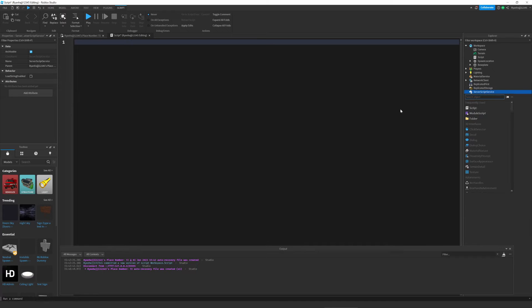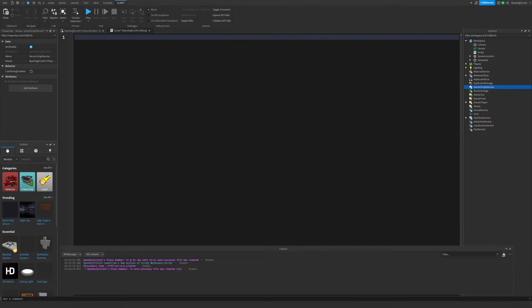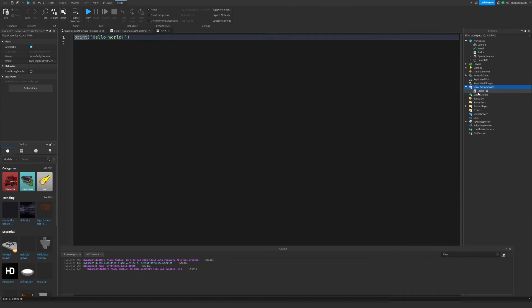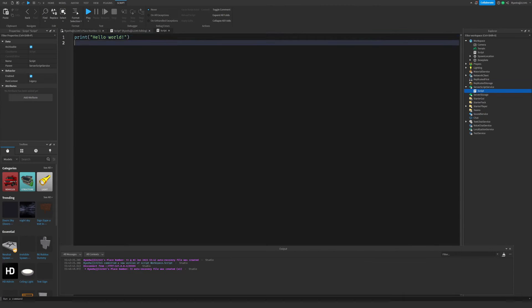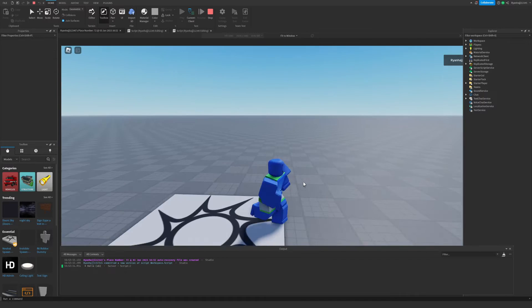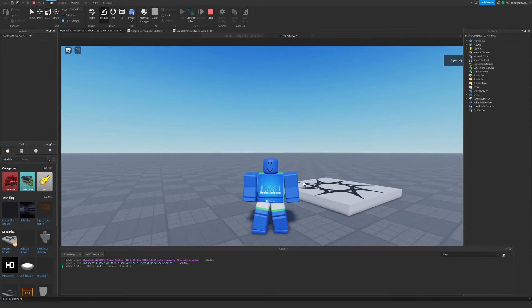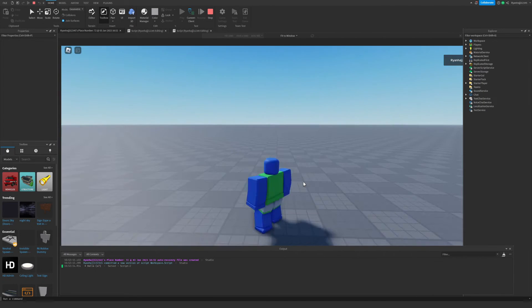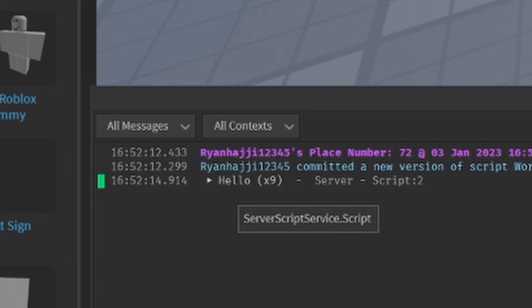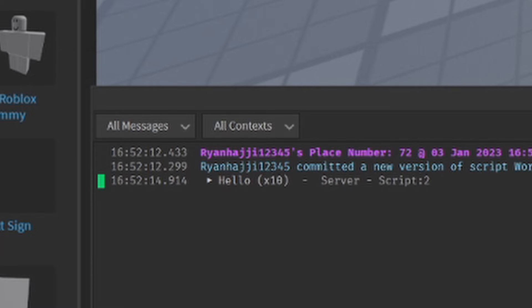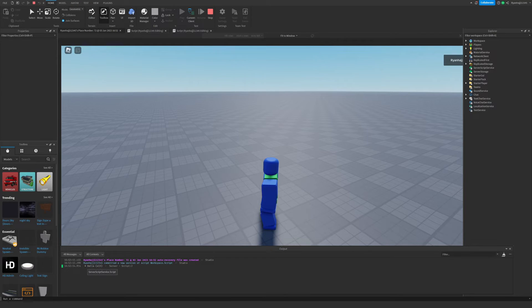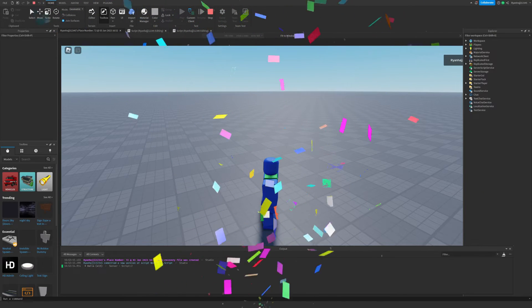So, hop back into Roblox, go to server script service, add a script, and get rid of this, and put this in. Now, let's go ahead and test this. Okay, so as you see, we've spawned into the game, and if we look down to the output, you can see here, hello is printing every two seconds. One, two, and there you go. So, for the first test, it has worked.